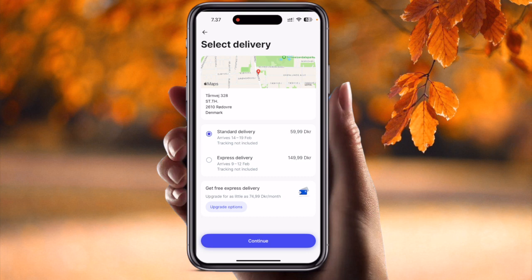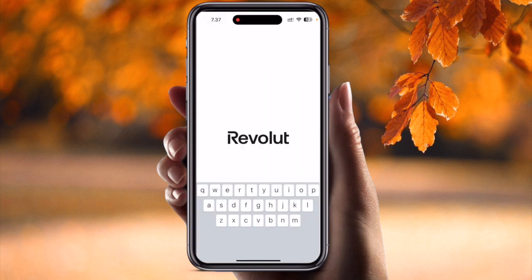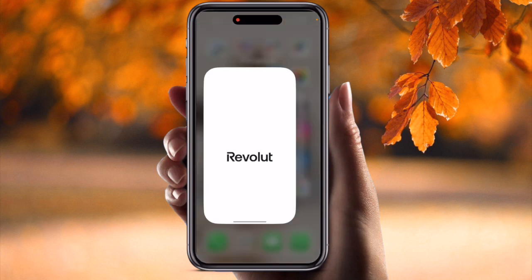For delivery, there are two options — Standard and Express. With Standard you pay 60 Danish Krona, and with Express you pay 150 Danish Krona, which is a bit more expensive. If you upgrade your card, you pay extra as well. If I go with Standard and continue, the card arrives between the 14th to 19th — today is the 4th of February, so I should receive it within 10 to 12 days. That's the simple process to order a physical card from Revolut.